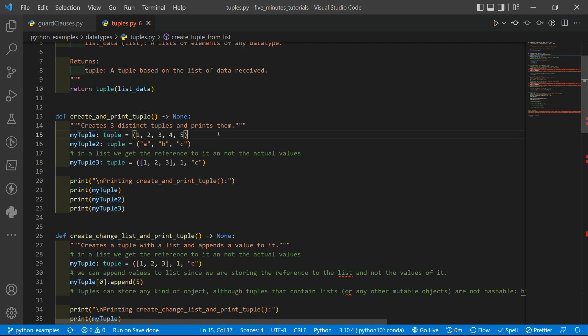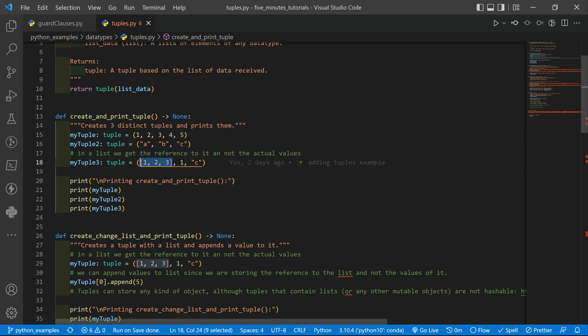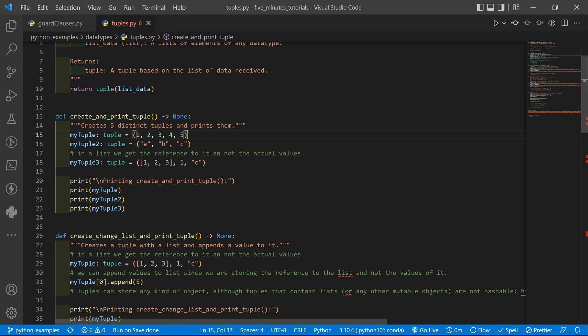We can also create tuples directly by specifying the data comma separated and we use the parentheses here. Instead of if you have a list, you need to have the square brackets. So we have square brackets that identify the lists, the curly braces that identify the dictionaries and we have the parentheses that identify the tuples.